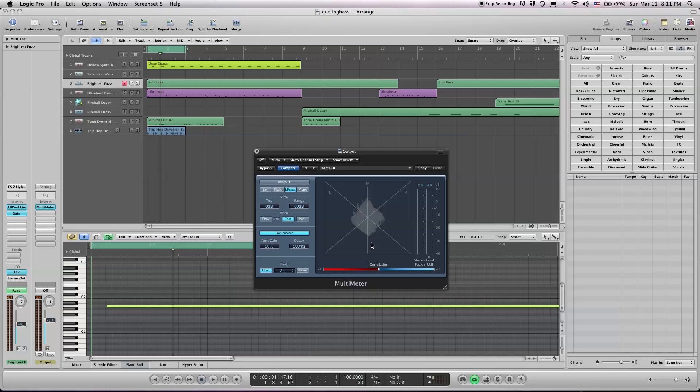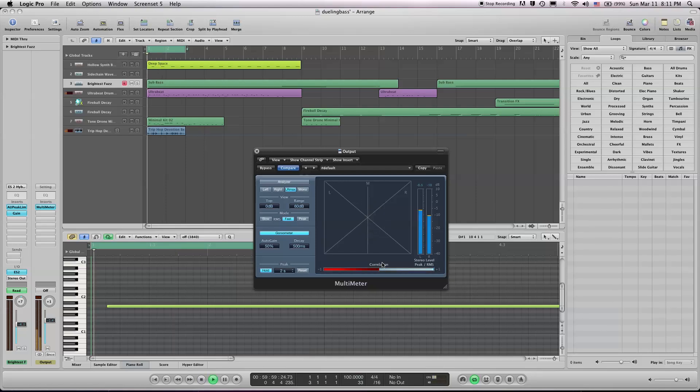And finally, and probably most importantly, is the correlation bar. I didn't include that, I didn't say that was the third part, but it shows you your phasing or if you're in sync with your phasing or out of sync.